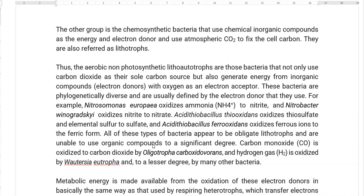The aerobic, non-photosynthetic litho-autotrophs are bacteria that not only use carbon dioxide as their sole source of carbon, but also obtain energy from inorganic compounds — that is, inorganic compounds serve as the electron donor, and oxygen is the electron acceptor in this group of organisms. These bacteria are phylogenetically diverse and are usually defined based on the electron donor used for the process of carbon fixation.